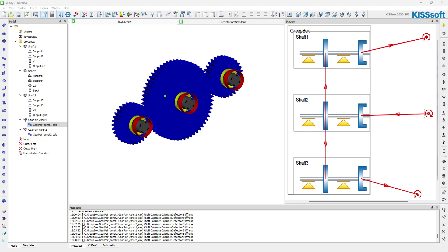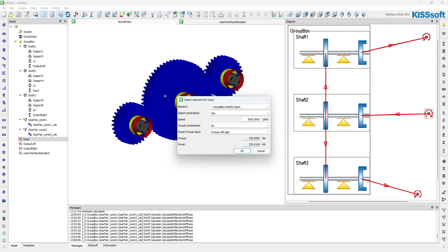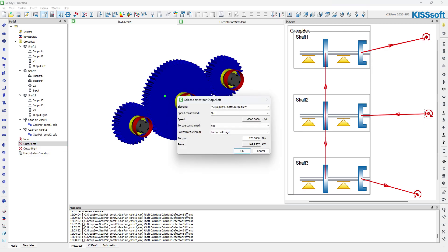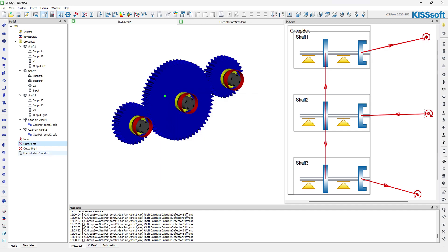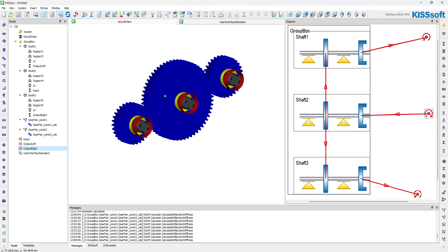We'd set up our system like we normally do. On the input boundary condition, which is this one in the center, then we have a left and a right output. We define the speed coming in on this input boundary condition and we don't worry about the torque at this point — we could do it the other way as well. Then on one of the outputs, we define the torque. In this case it's 200 Newton meters. We don't worry about the speed constraint. And then on the other side, we also define the torque — we don't worry about the speed constraint because it is what it is based on the ratio of the gears. So this torque is 175 and this torque is 200.